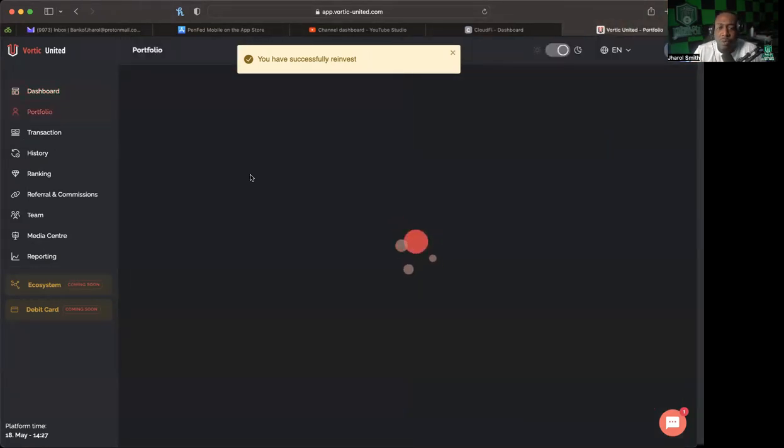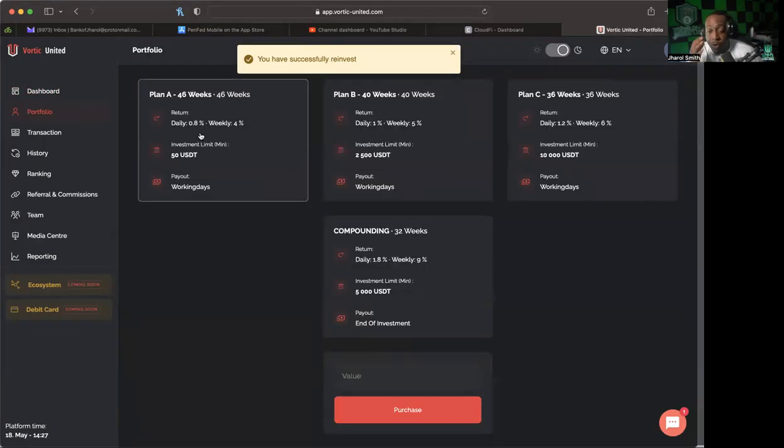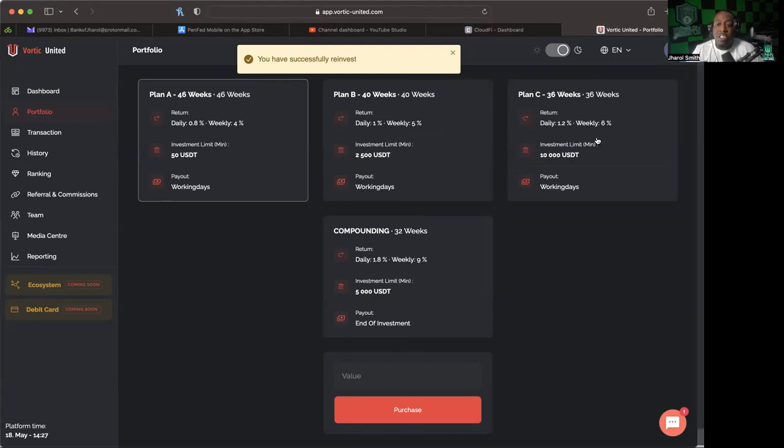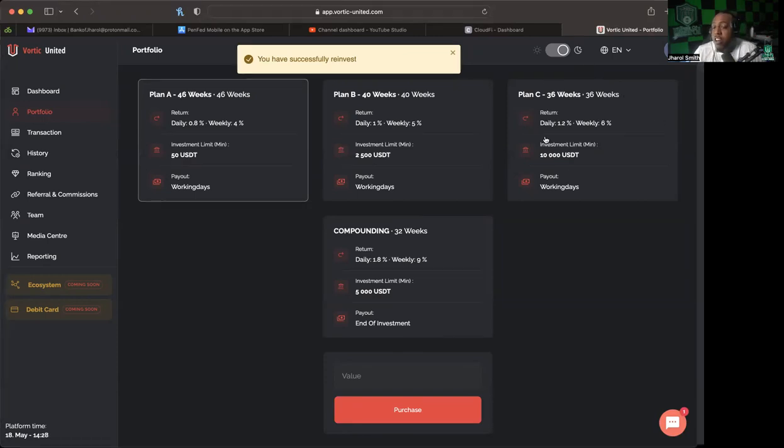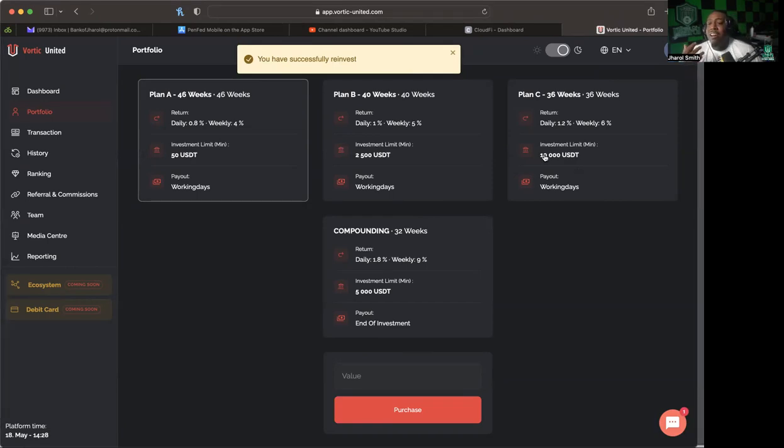And as most of you guys know, when we're talking about the portfolios that are available, there are four different plans. There's Plan A which is 4% a week, there's Plan B which is 5% a week, there is Plan C which is 6% a week. I have the majority of my investment in my Plan C investment because I started with a minimum of $10,000.